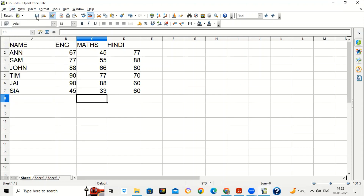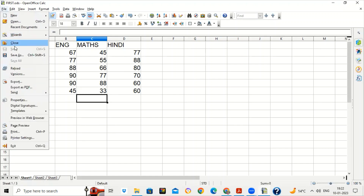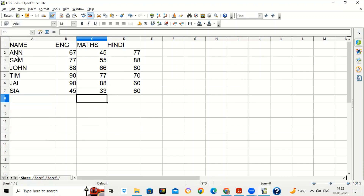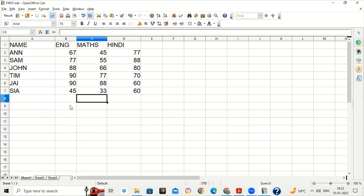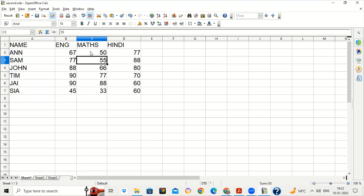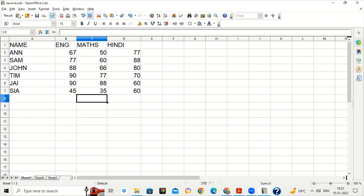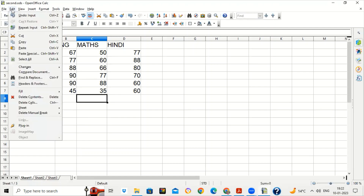Suppose this is the original file. Save this file with a different name — go to File > Save As and write the name 'second'. Suppose this is the file which is being changed by the Math teacher. He increased the marks of Ann from 45 to 50, decreased the marks of Sam from 55 to 60, and for CR he increased it to 35. Save the file. Now go to Edit > Compare Document.